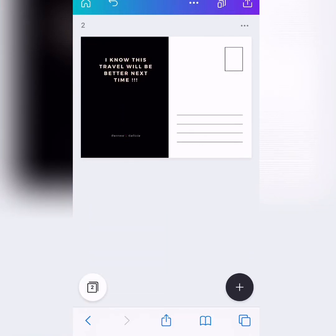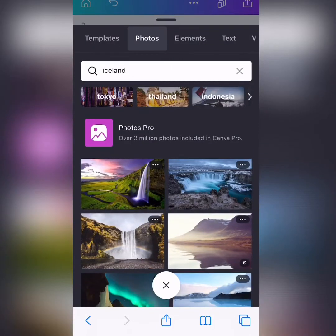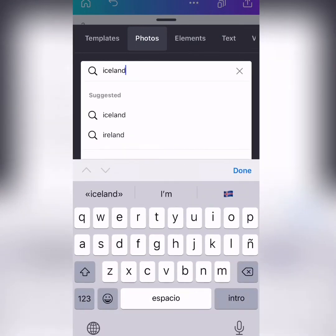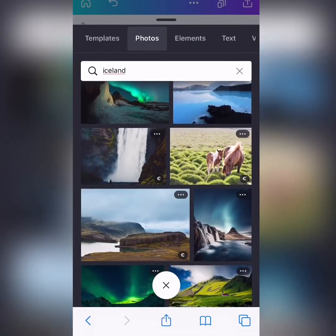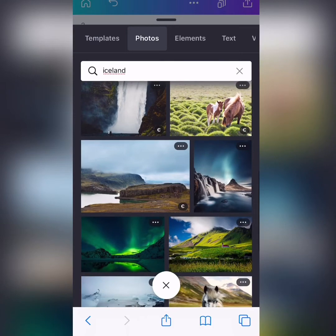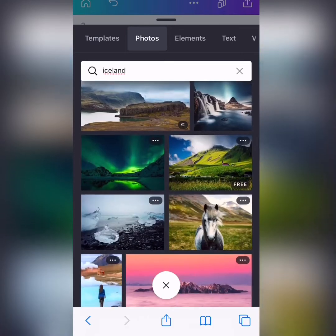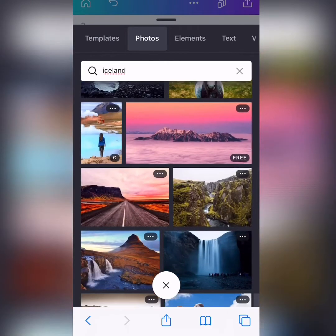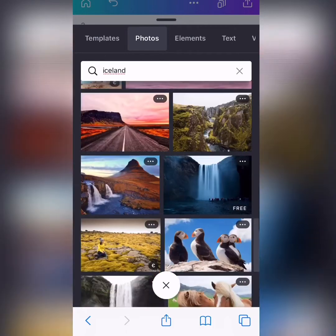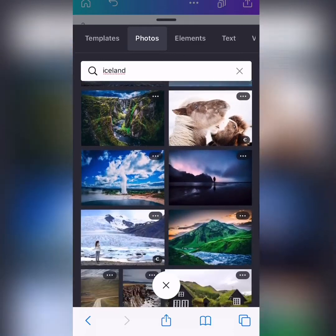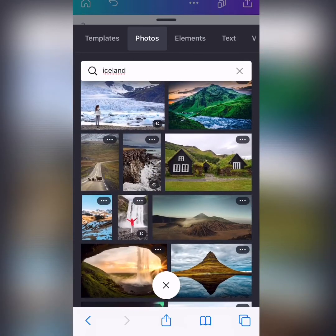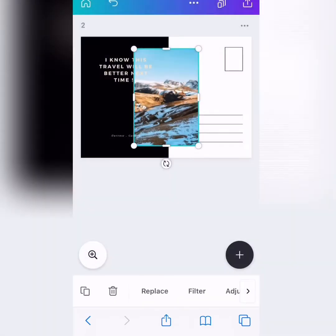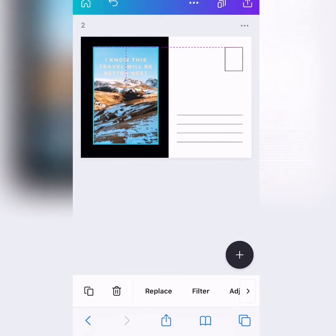And we are going to put another photo. So, we go to photo and we want Iceland again, okay? So, we can put a photo. It has to be free. Let's do one that is nice and vertical. Let's see. Oh, this one is beautiful.